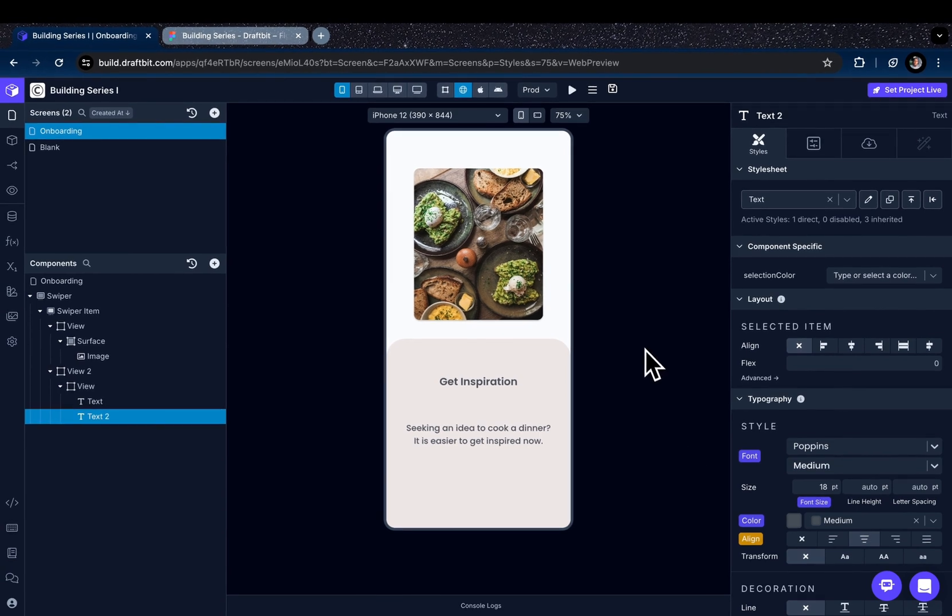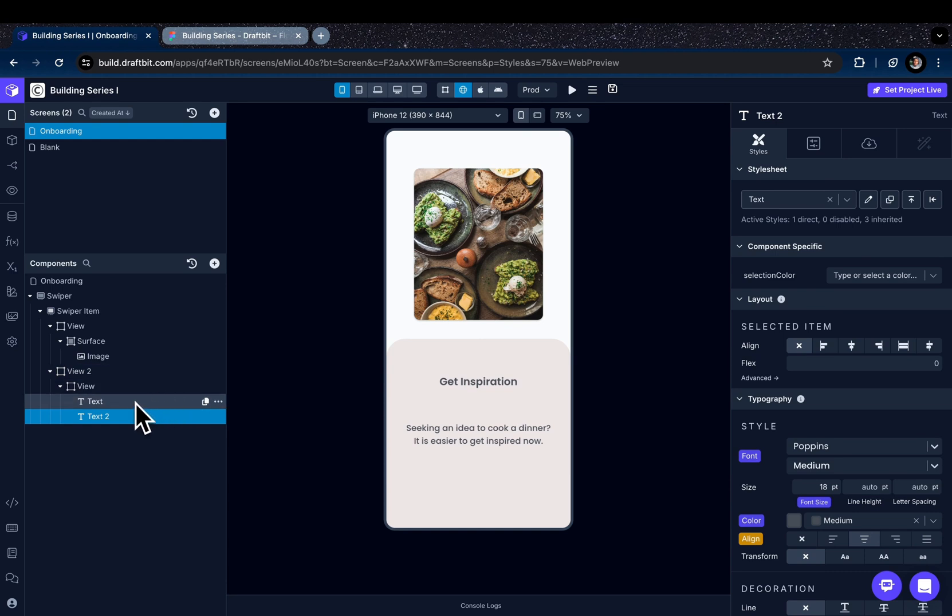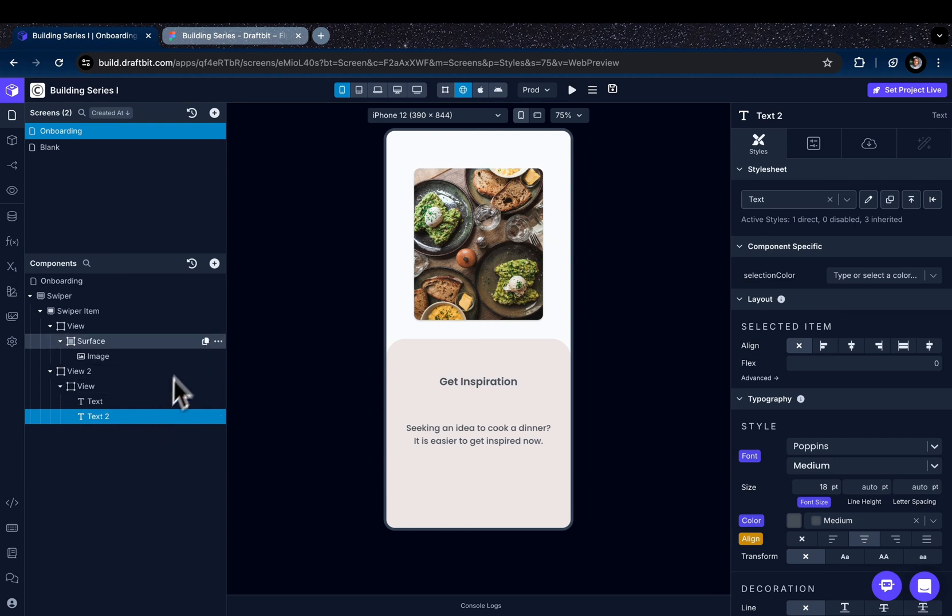Okay, so this is our first onboarding screen. Now we're going to duplicate the swiper item for the rest of our onboarding screens and just change the text and image assets.